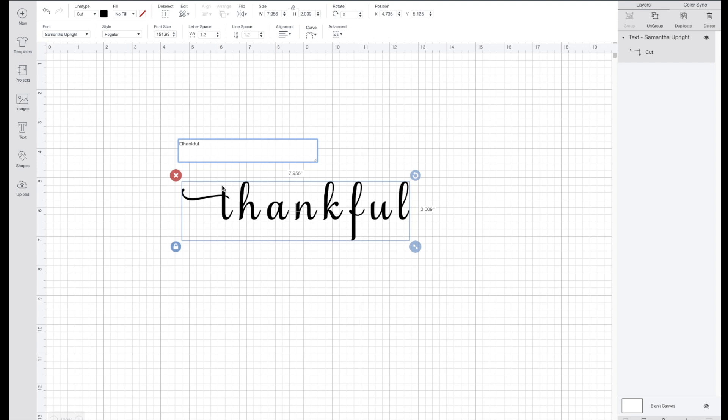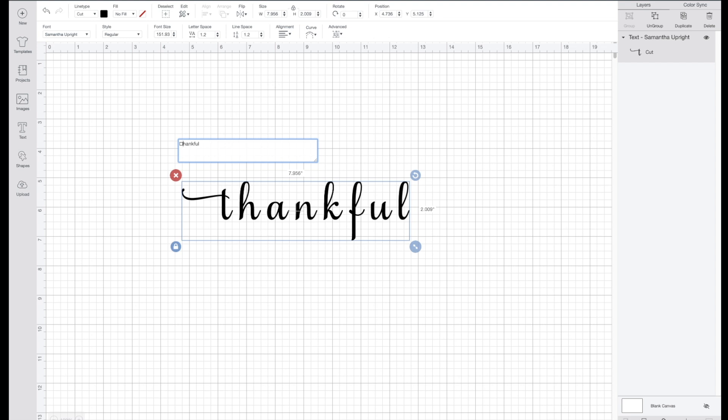When Cricut Design Space came out with their beta app, it doesn't let you right click in Cricut Design Space anymore on your mouse for some reason. But you can select Command+V and that works really well. Now quickly I'm just going to show you how I do the other ones. It's the exact same way.